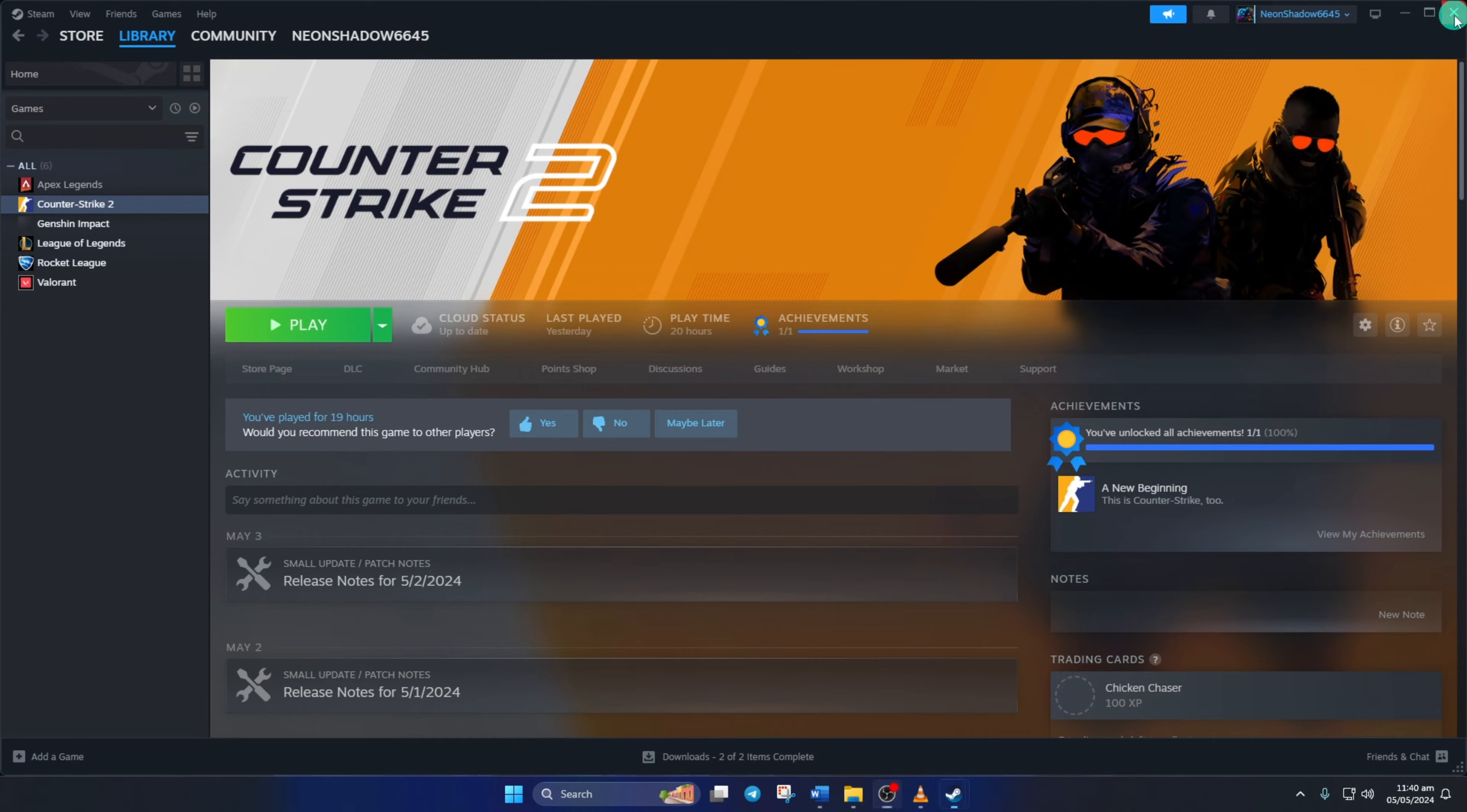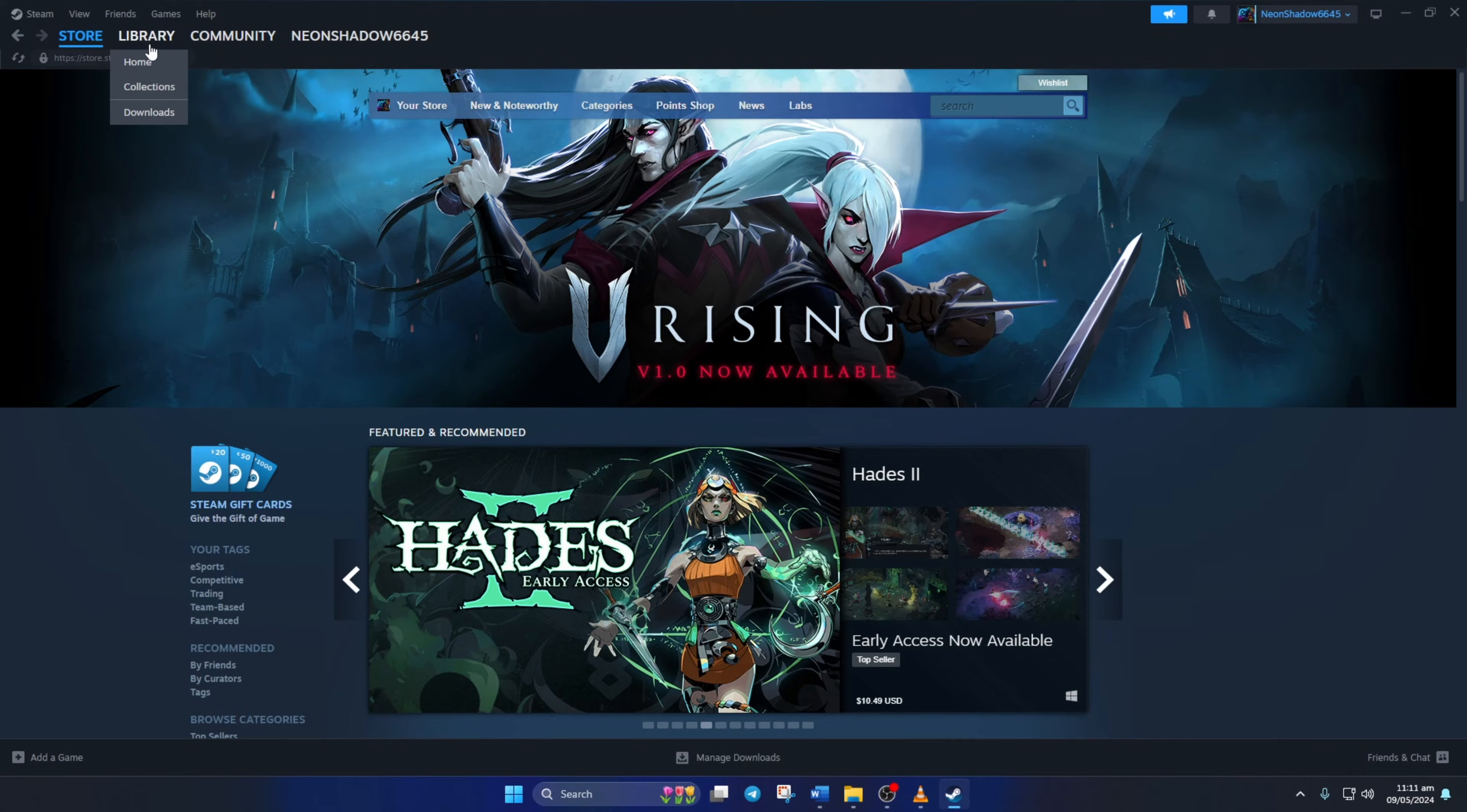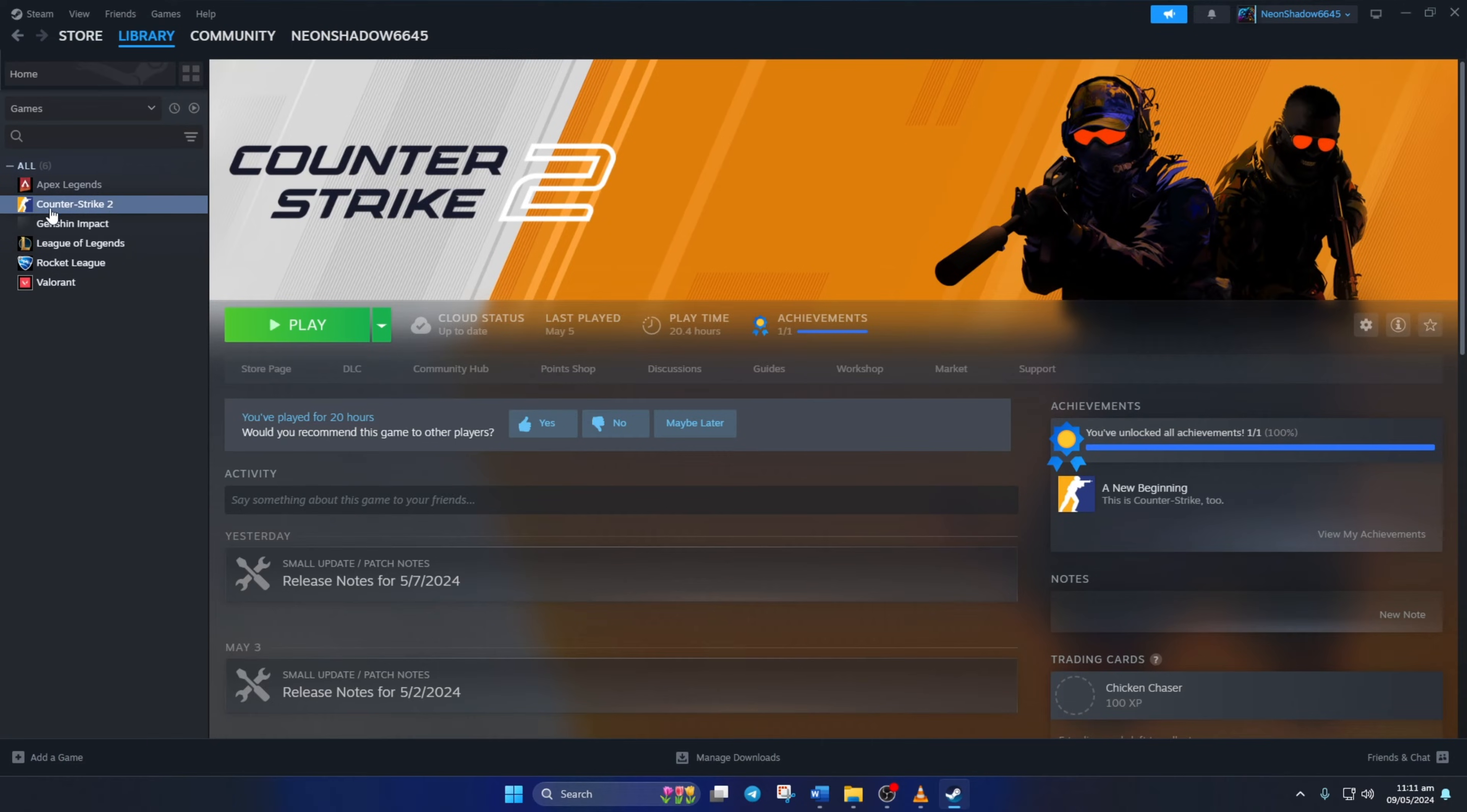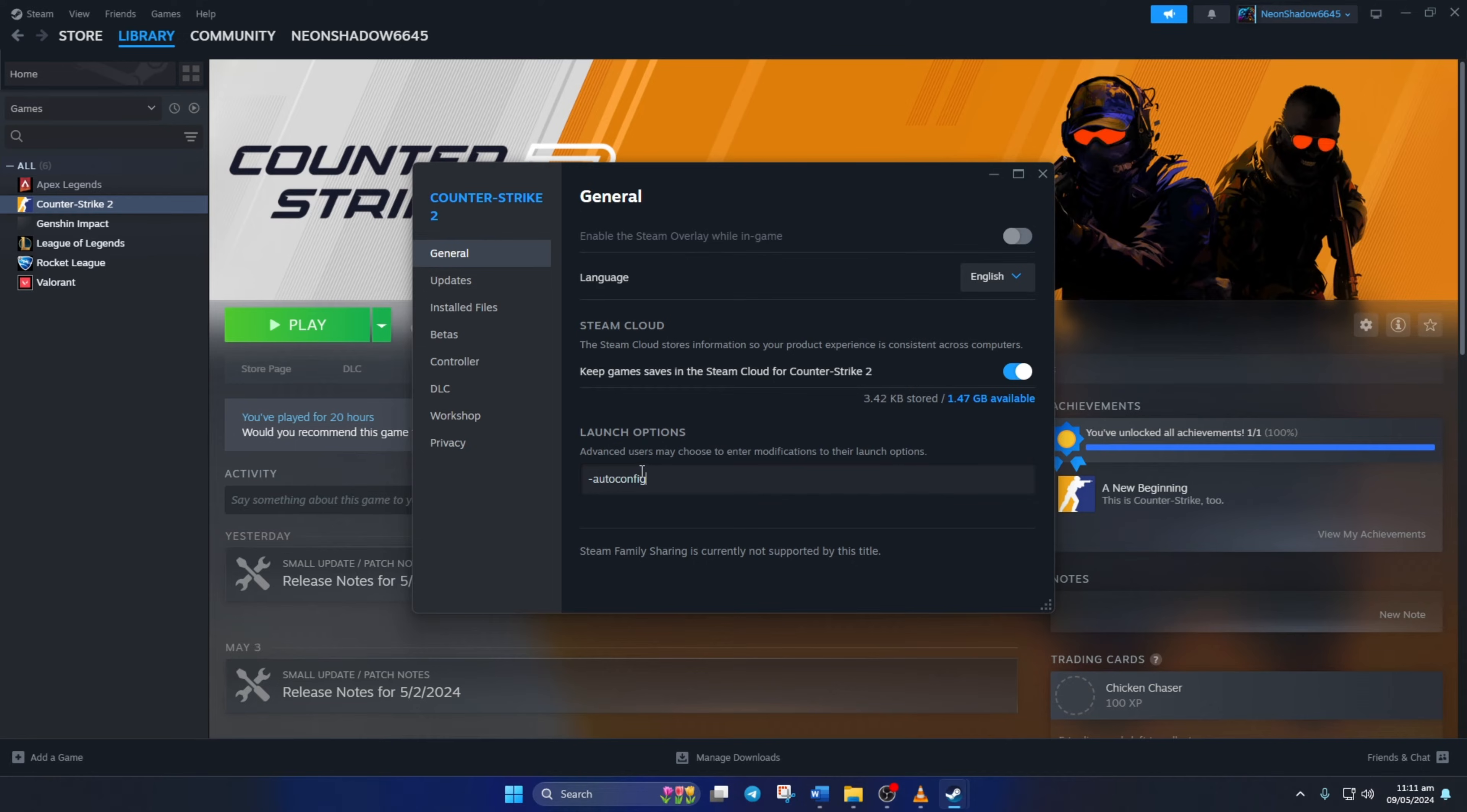Solution 2: Use Launch Options. Open Steam and go to your Library. Right-click on Counter-Strike 2 from the left side game list and select Properties. In the Launch Options, type in -autoconfig and then close the window.